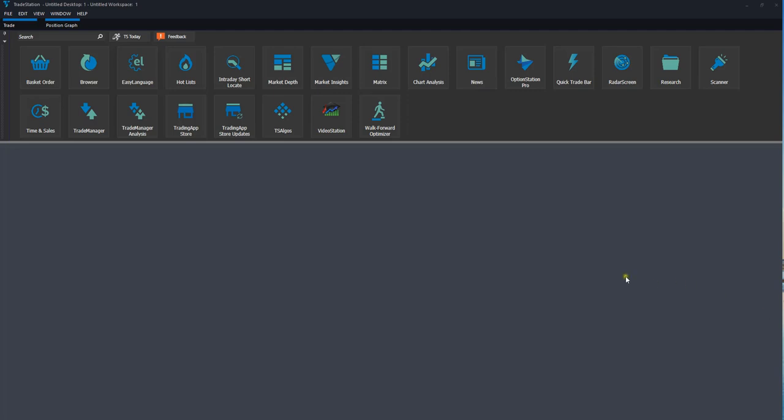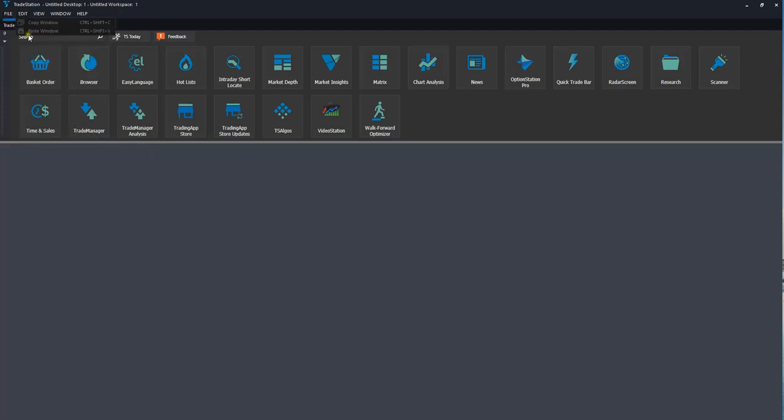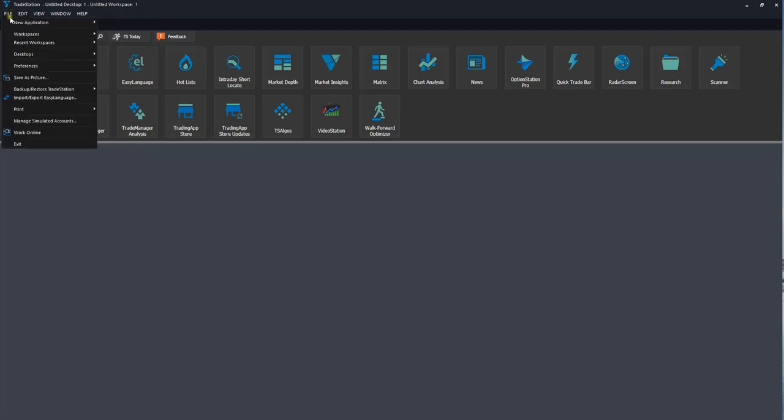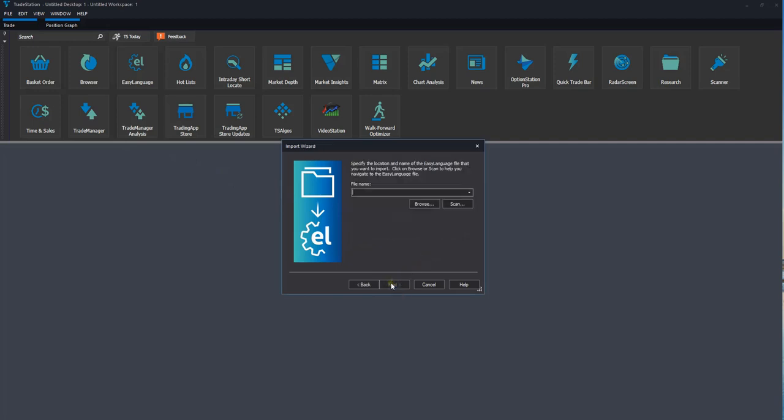What we need to do first is import the file that we've downloaded. In order to do that, we're going to go to file and then we're coming down to import, export, easy language. What we want is the second one down, import ELD, ELS or ELA file. We click next.